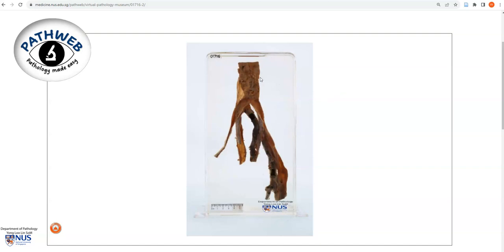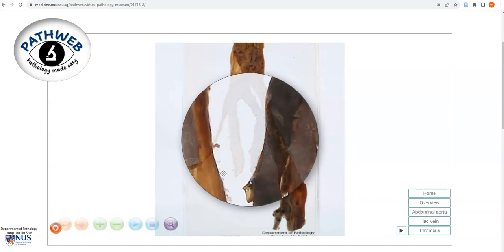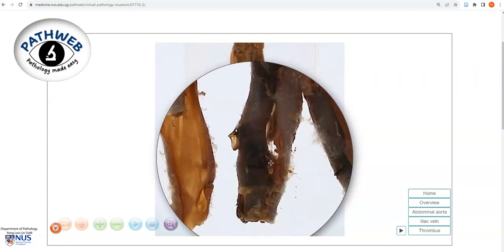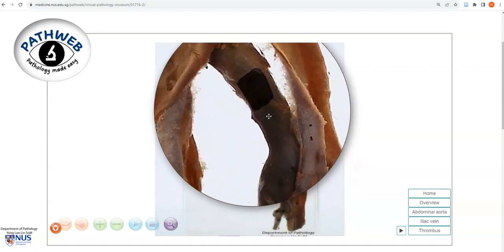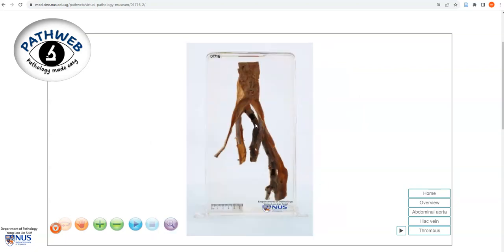In summary, we have here an example of a case of deep vein thrombosis involving the iliac veins, where we can see dark brown thrombi within the veins occluding the entire vessel. One of the most important and potentially life-threatening complications in deep vein thrombosis is embolism, in particular pulmonary embolism to the lung. Thank you.